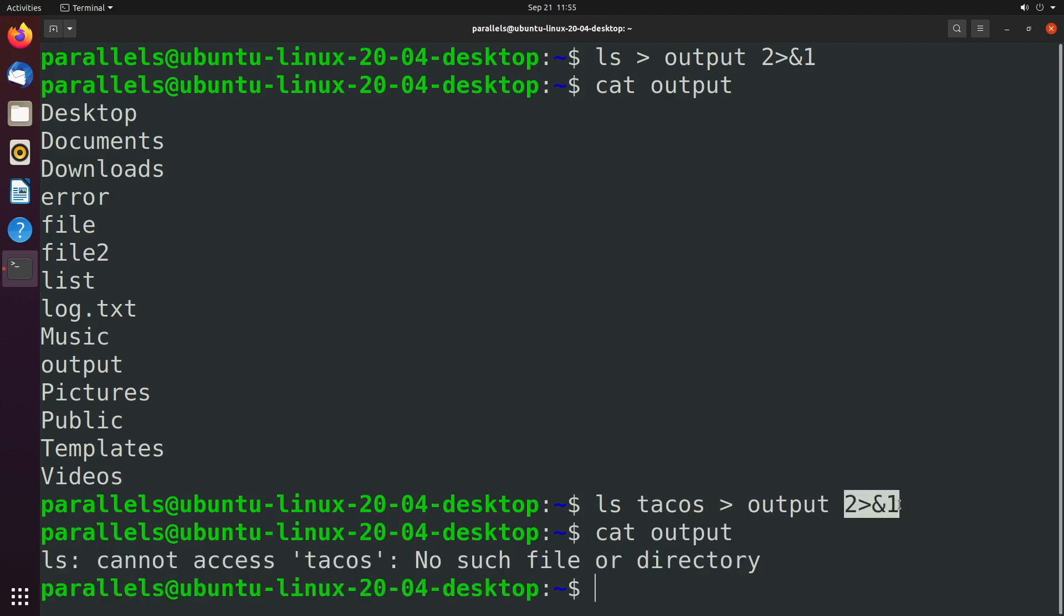So this piece here at the end, two greater than ampersand one, you can think of it as we're going to redirect standard error to standard output, which is already going to this output file.